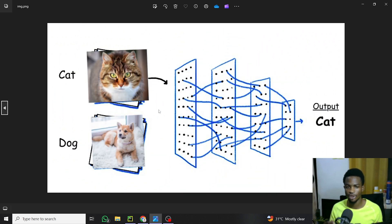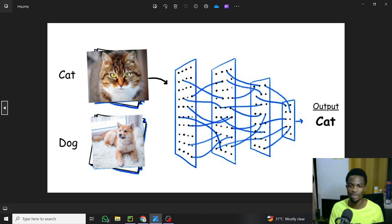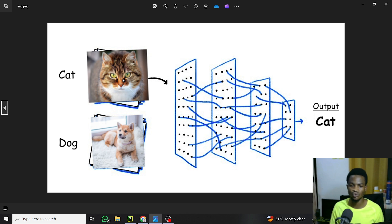Let's say you have a model that predicts whether an image is a cat or a dog. You train your model using two images and it can classify them correctly. But what if you rotate that cat image — say 180 degrees upside down? Do you think the model will still predict it's a cat? Probably not, or the probability will be very low. That's where image augmentation comes in.